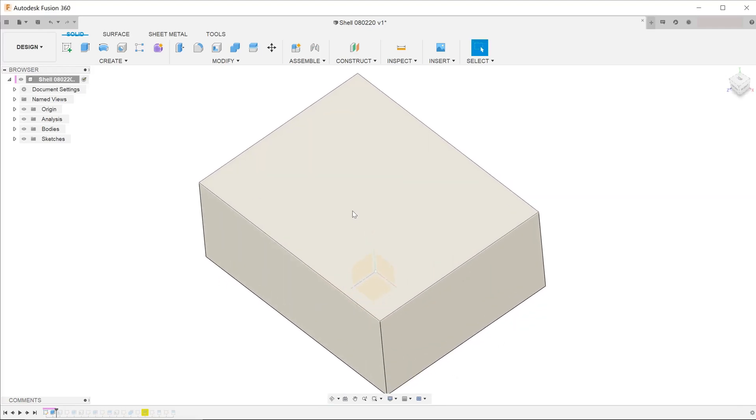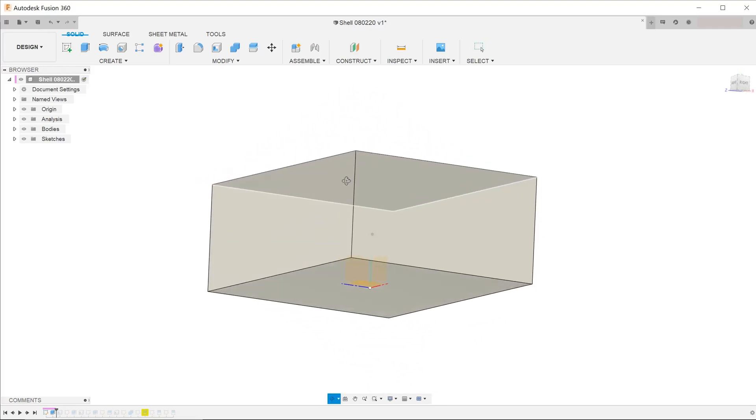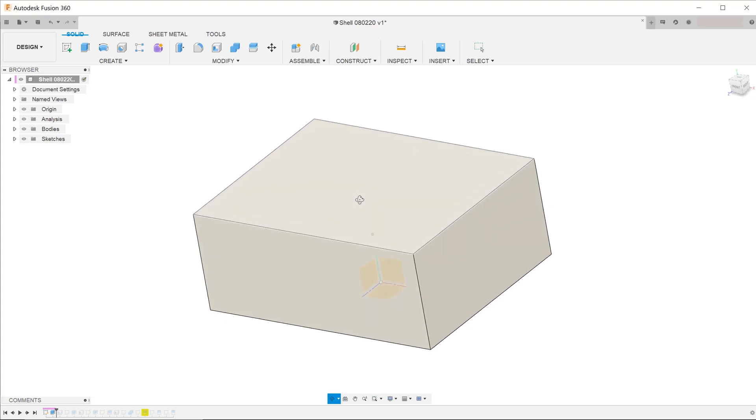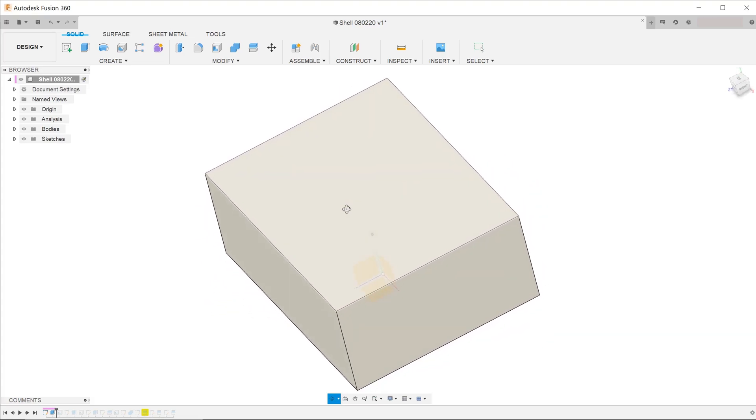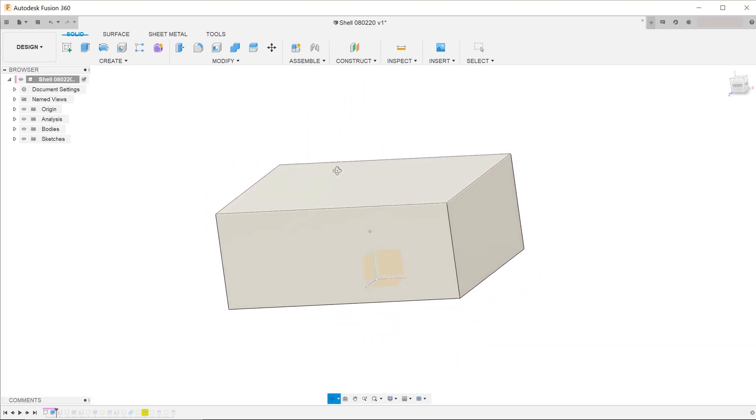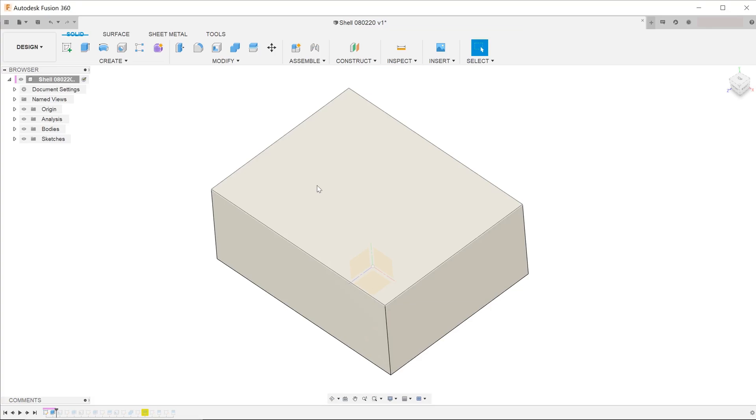Here is a quick look at the shell command in Fusion 360 and some of the challenges that you might face while using it. Let's start with the most basic form of a shell operation.